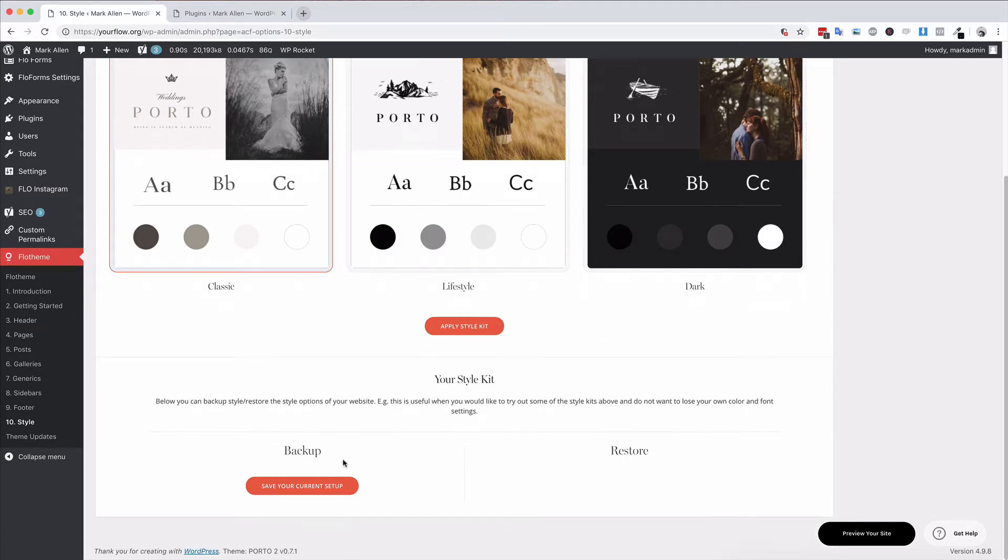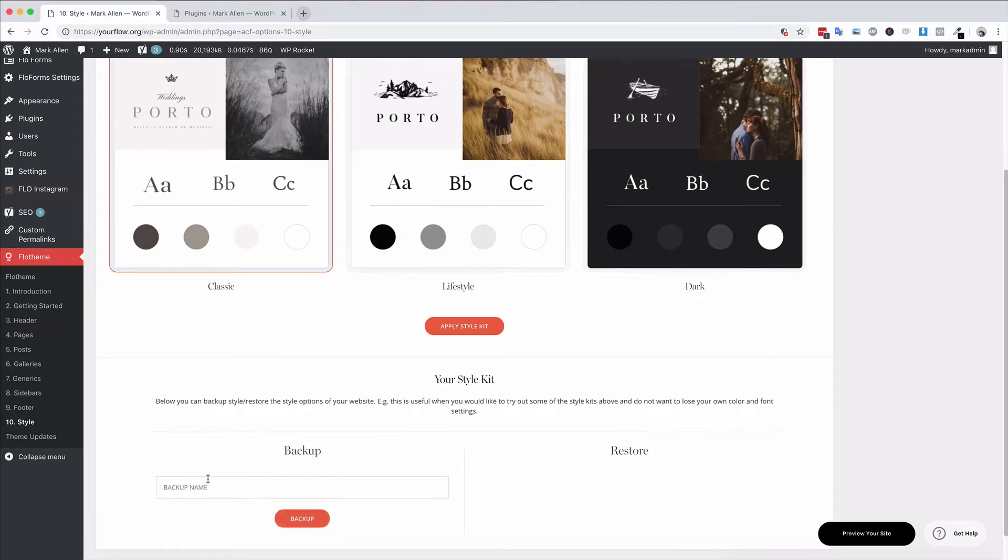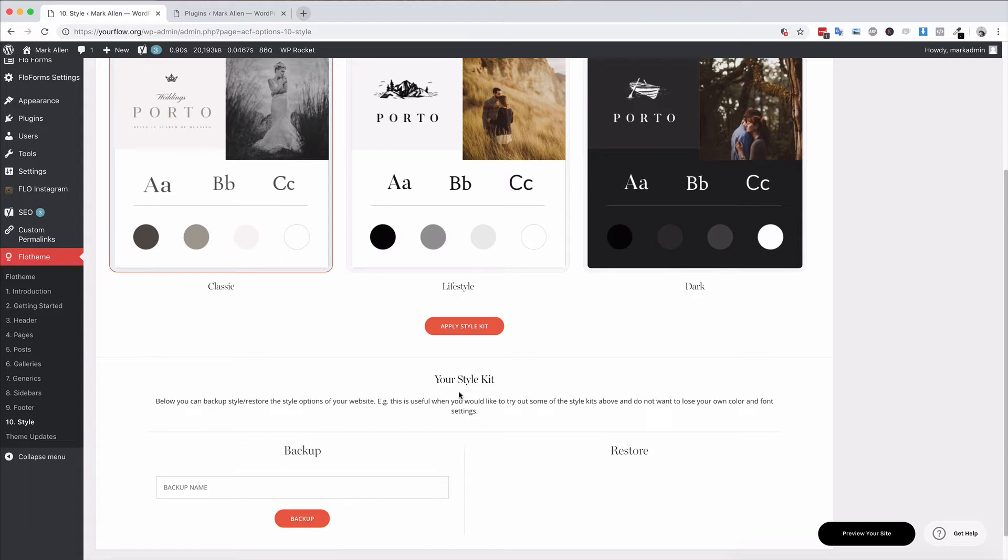You can also save your current site setup. You could click save the site setup, name the backup, and then that will save your current settings. Of course, then you can play with some of the other options, and if you don't like how that looks, you can go ahead and just restore the site backup.